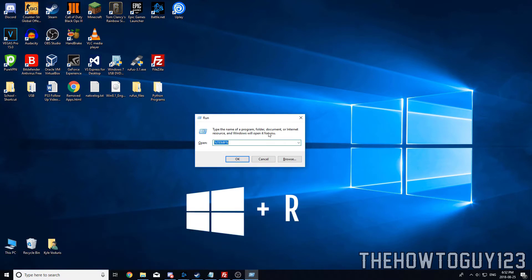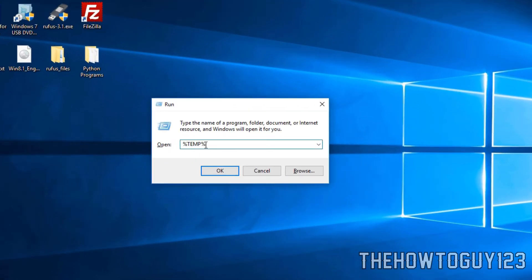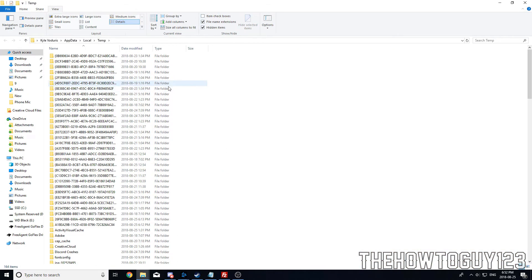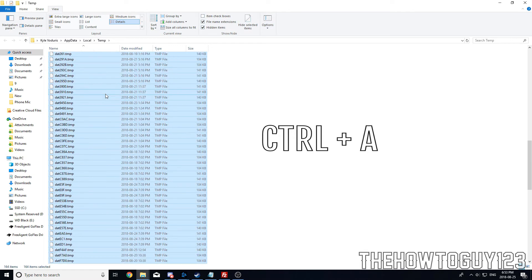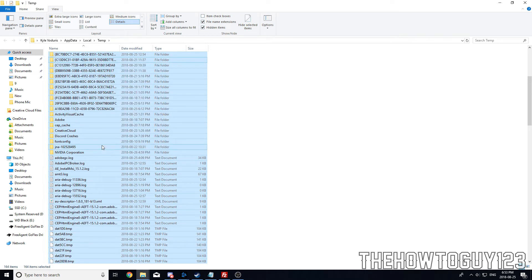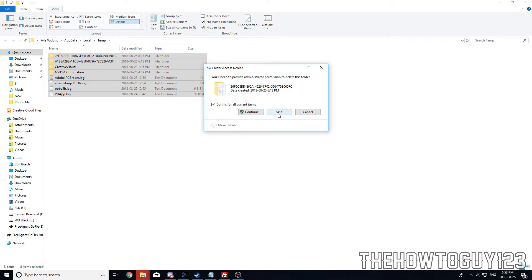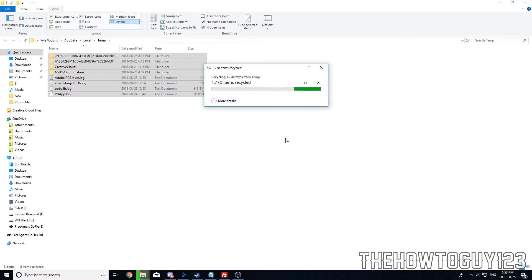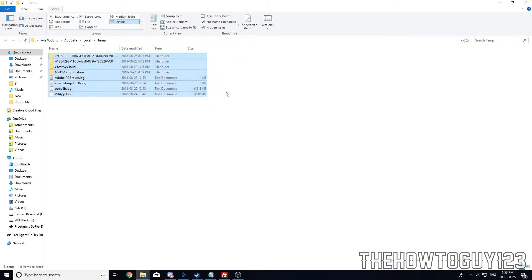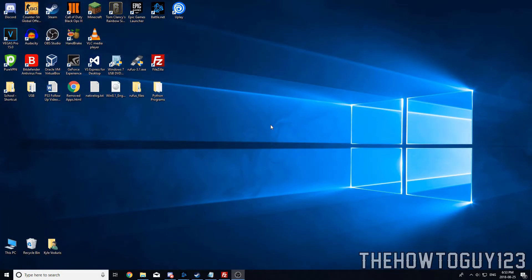To delete temporary files, hit the Windows key and R to open a run window. Type %temp% and click OK. This window will pop up with a bunch of files. Press Ctrl+A to select all the files in the folder, then right-click and delete. It might come up with a warning saying a file can't be deleted — check the box to say 'do this for all current items' and click skip, because those files might be important.